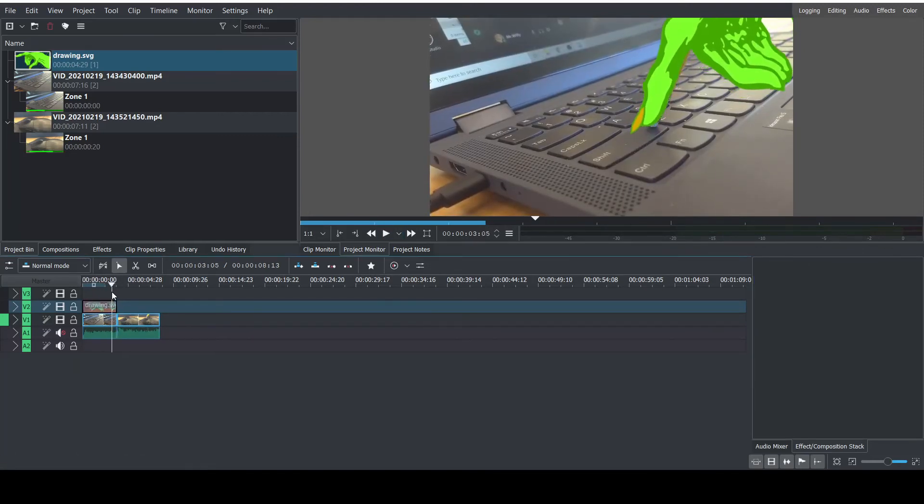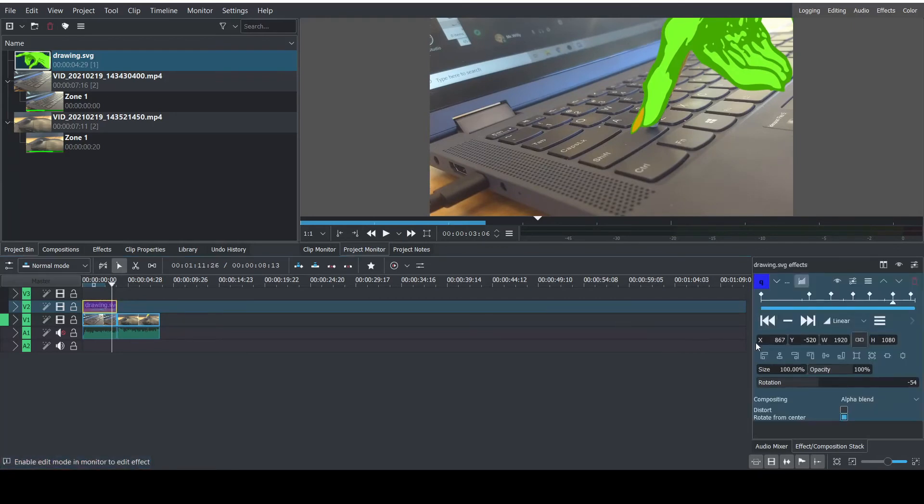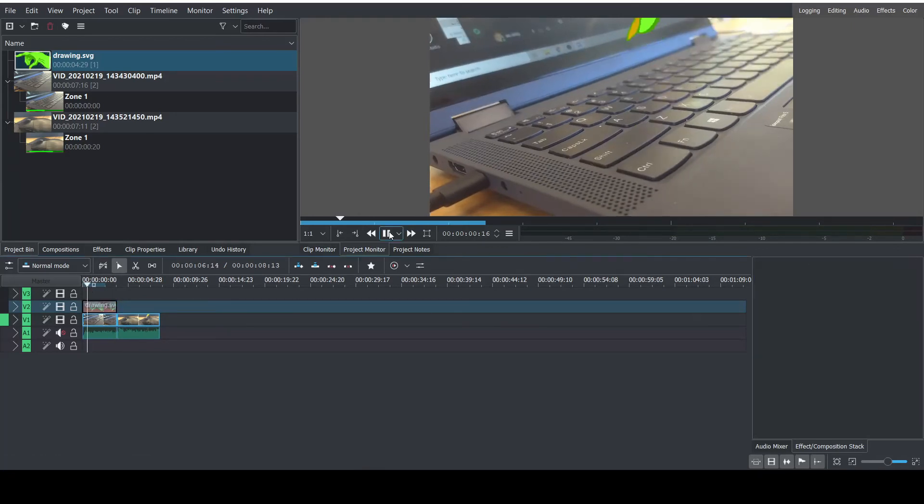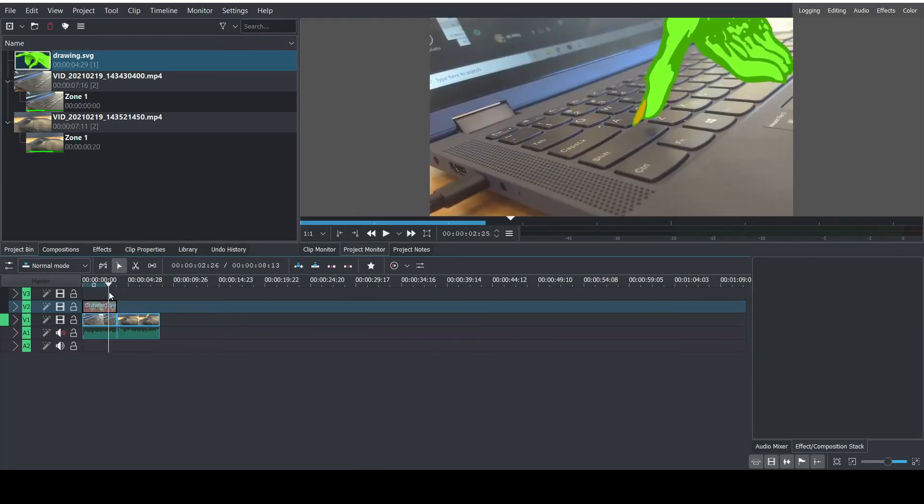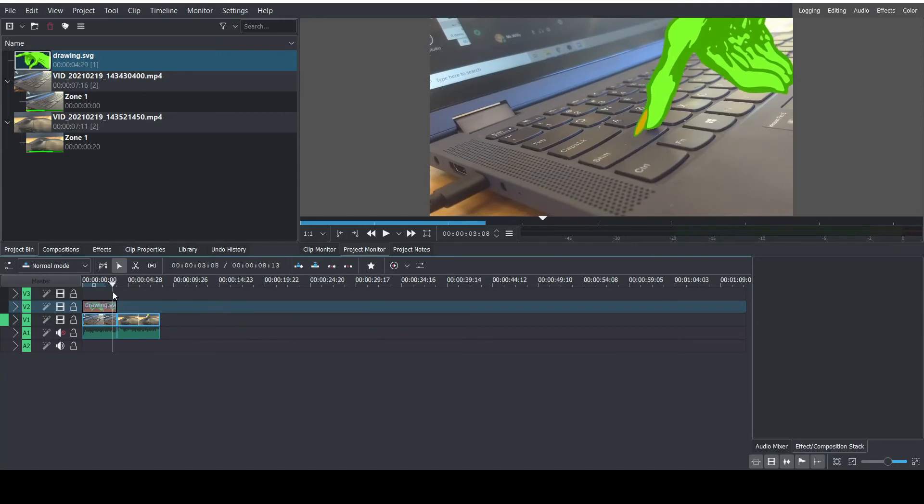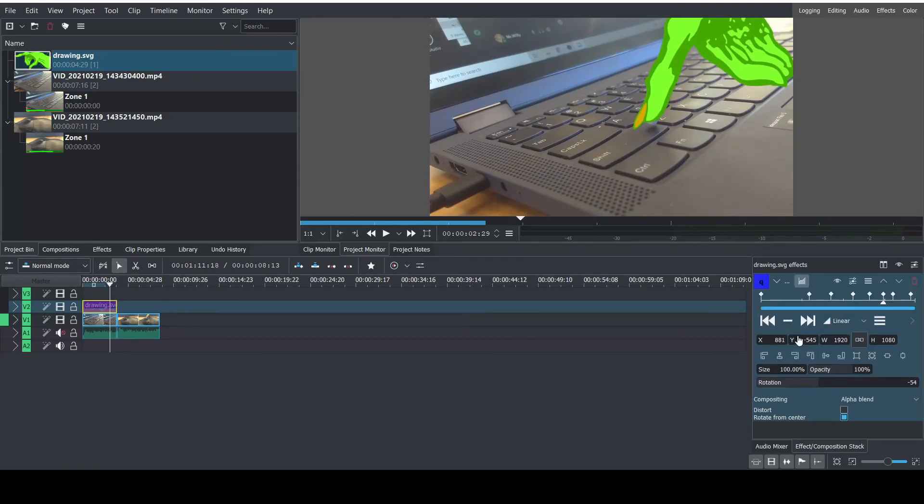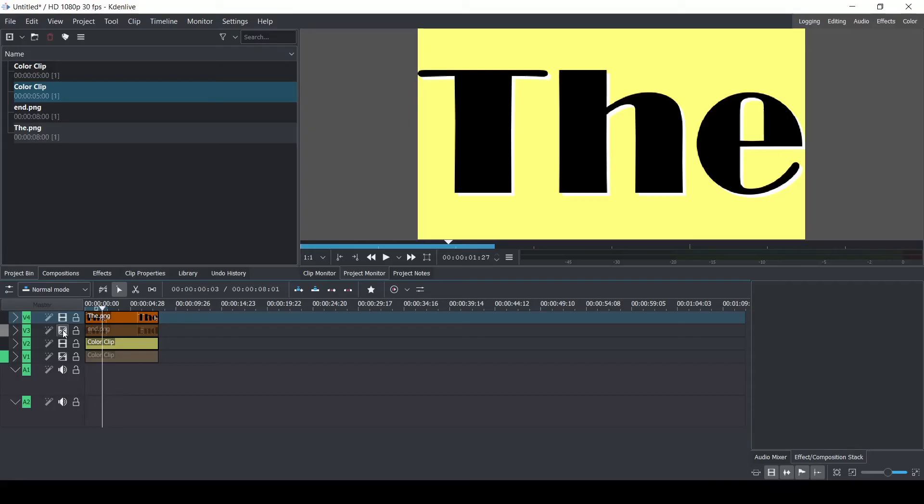As you can tell this is kind of a fussy process. I'm using the parameter bars in the corner to adjust the position of the hand, but there's easier ways to do this and we'll talk about them now.